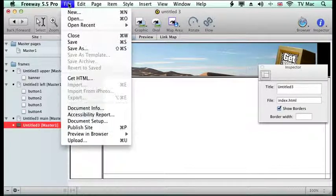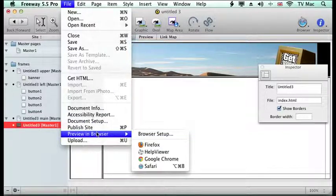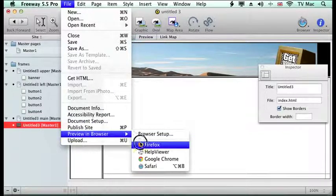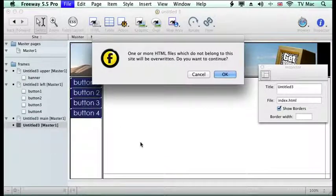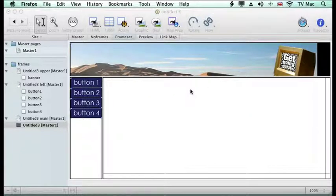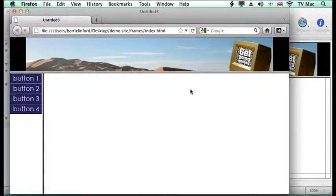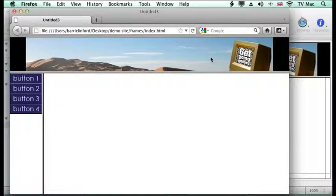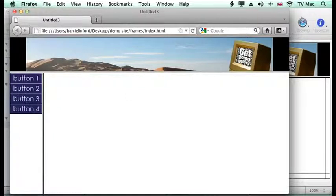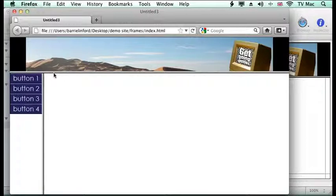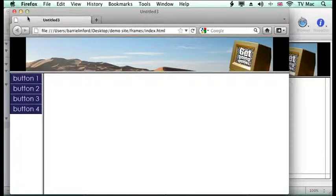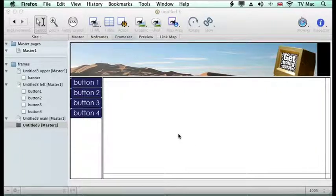So let's have a look at it in the browser so we're going to look at it in Firefox. Just ignore that message because it will work and here you can see that we've got the banner centered with black background and our buttons down here as well. Now we've got this border showing at the moment that helps me show you where the framesets are but we can remove those very simply.